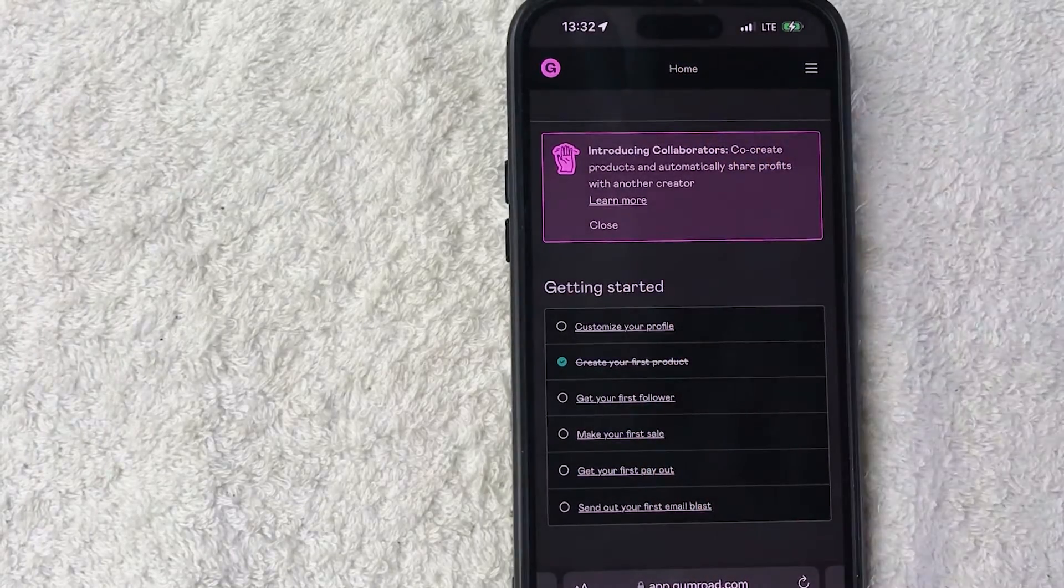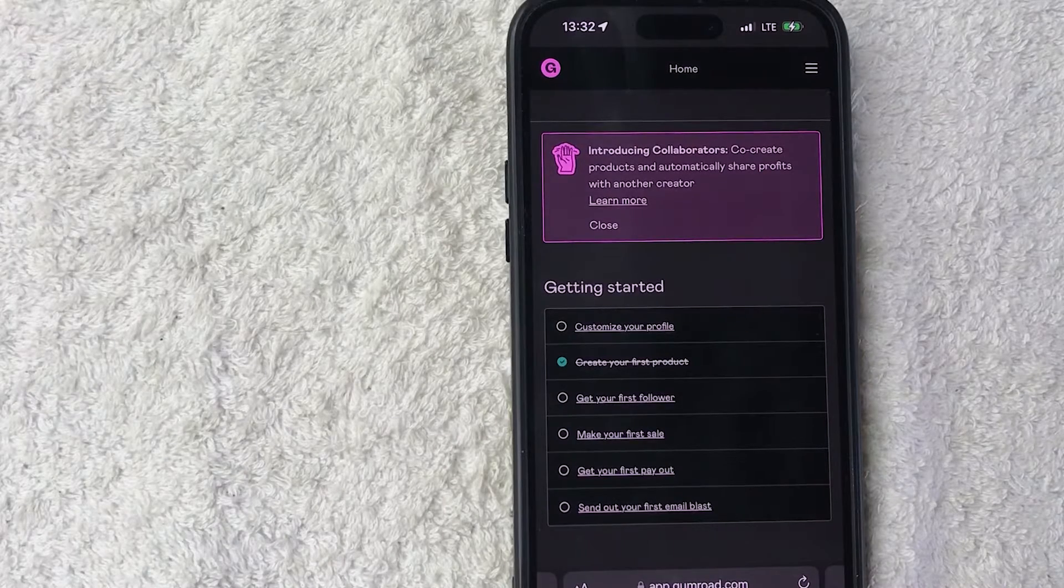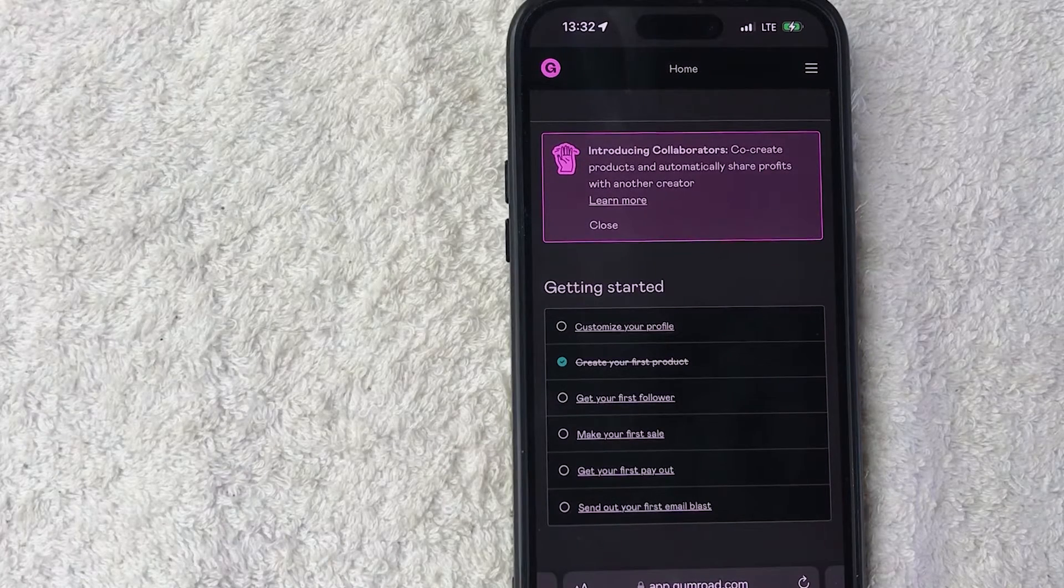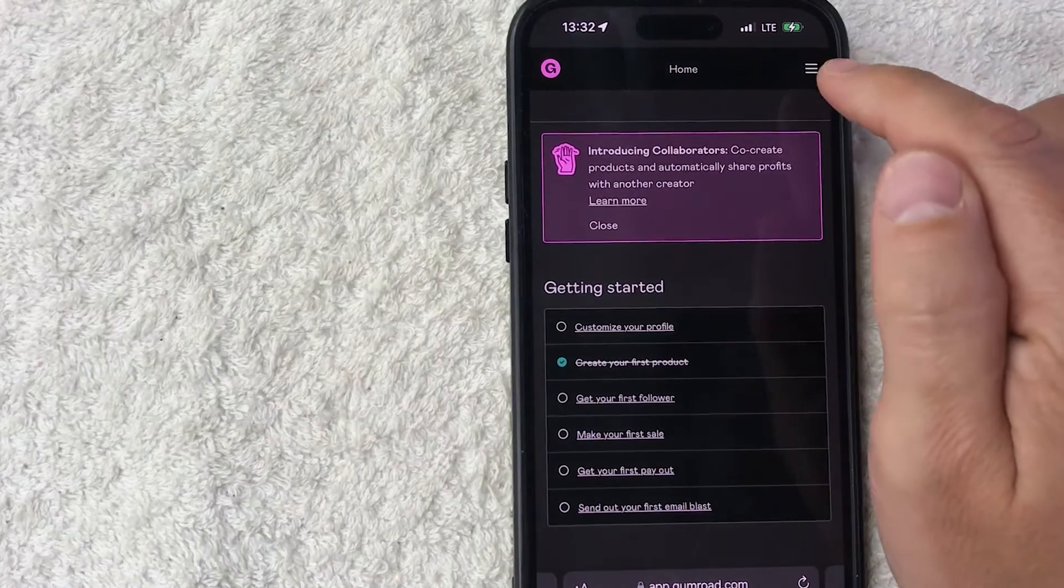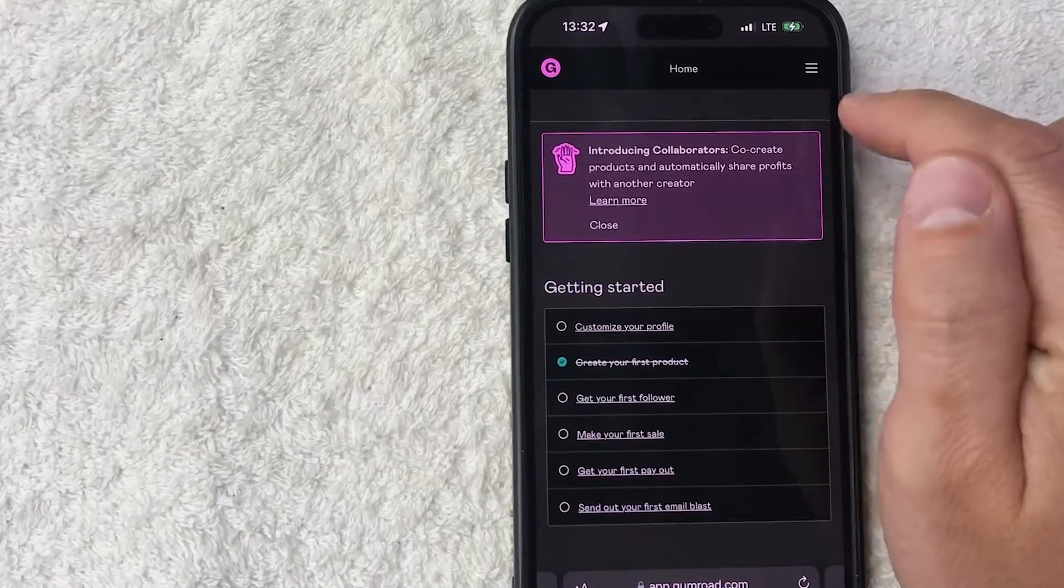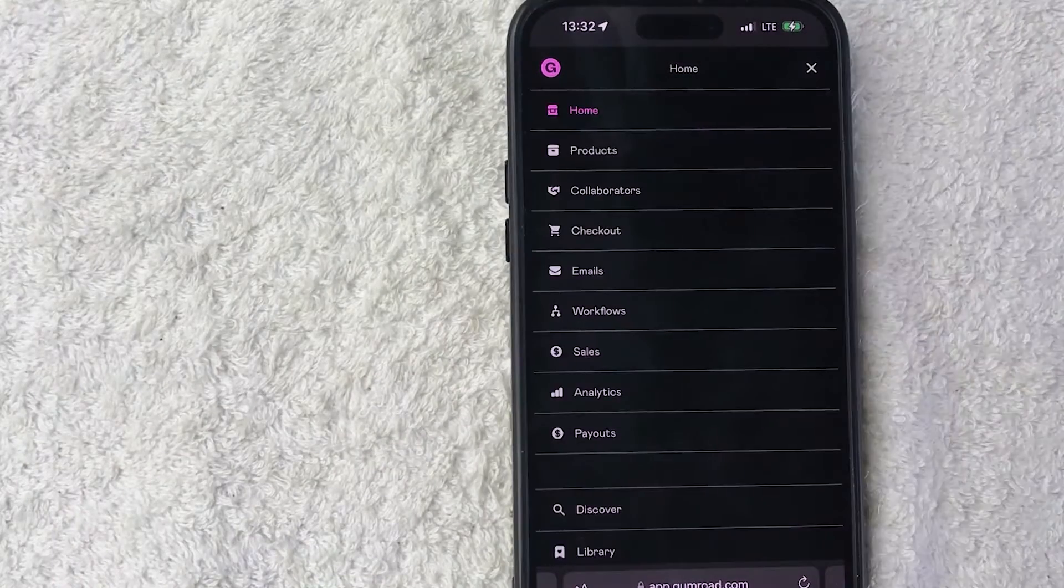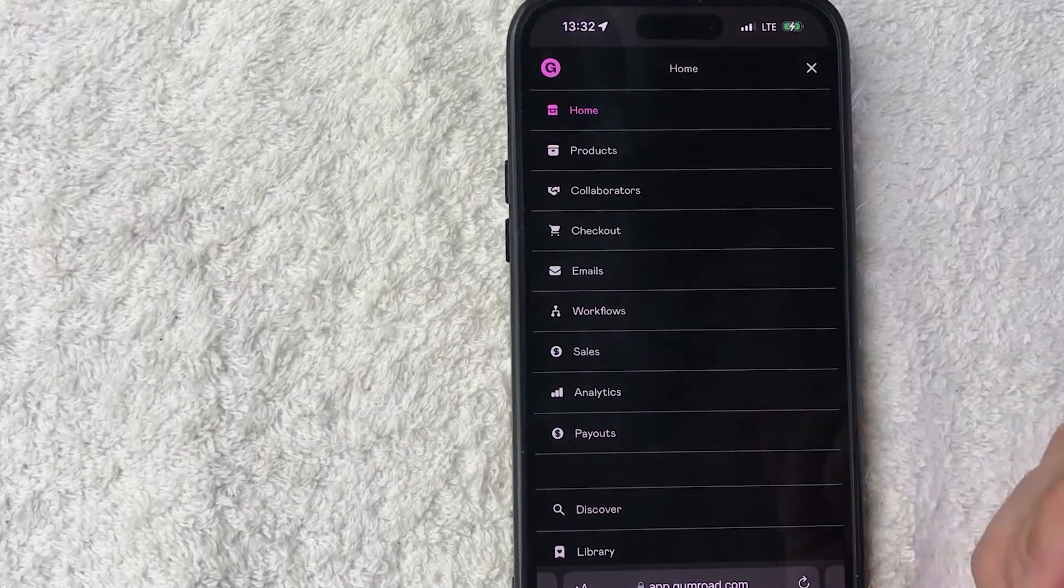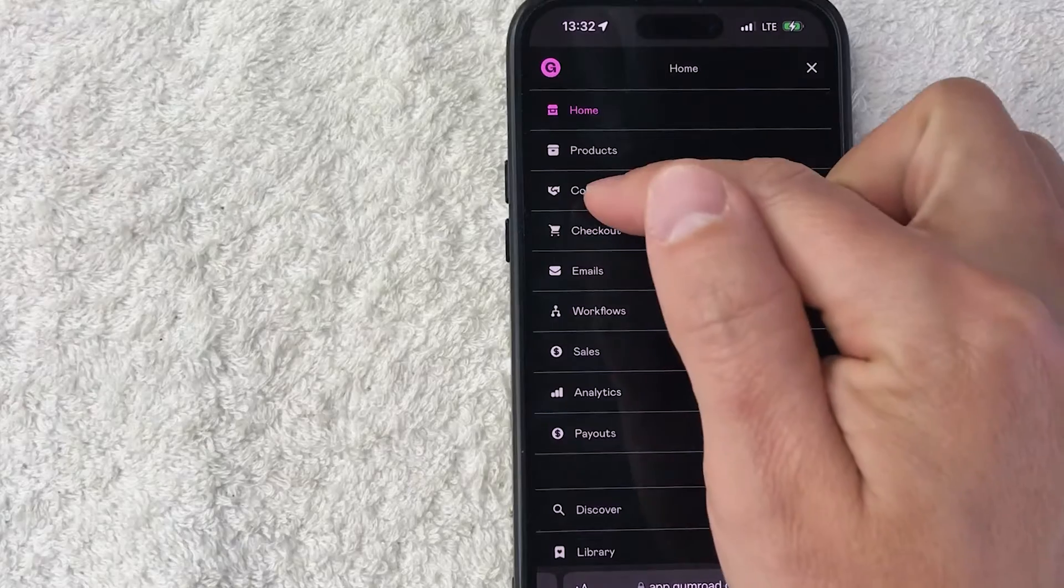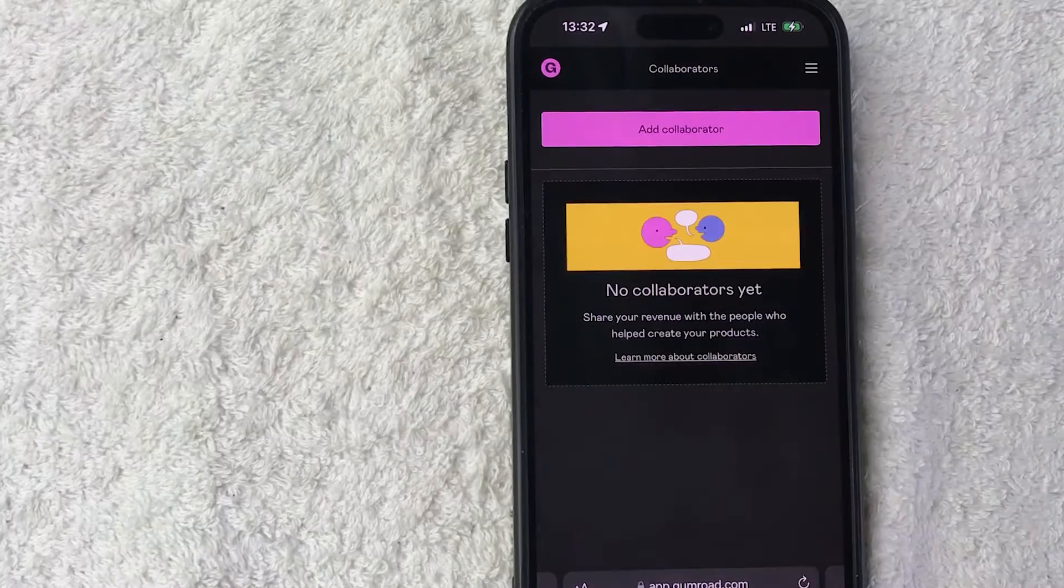And in order to add a collaborator to your account or to specific products in your Gumroad, you need to click on the hamburger menu here on the top right, these three horizontal lines. Once you do that you're going to see this drop down menu and you want to look for this button here called Collaborators.